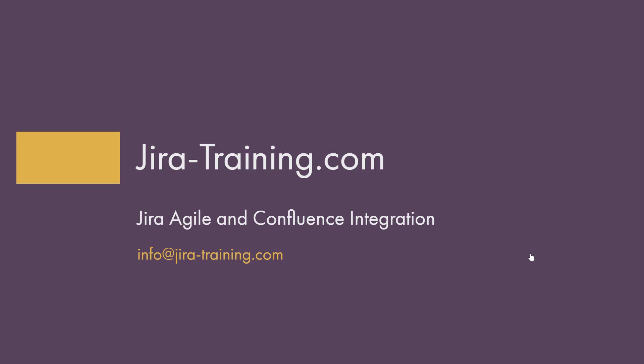Hi, it's Michael from JiraTraining.com. Welcome to another free tutorial, and this time we're going to talk about Jira Agile and Confluence integration.